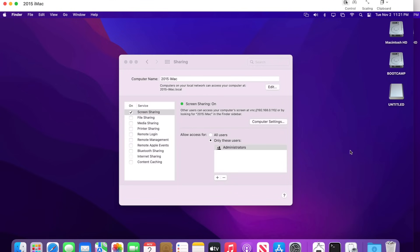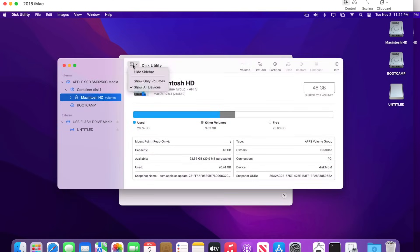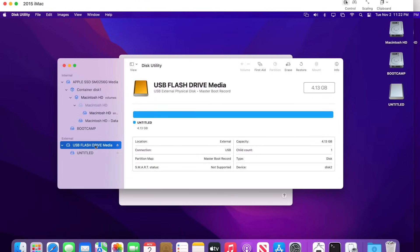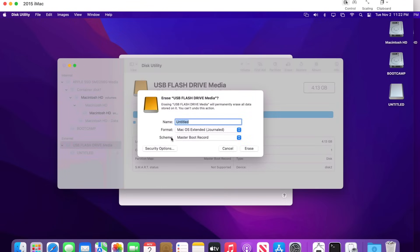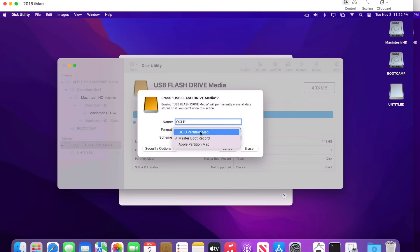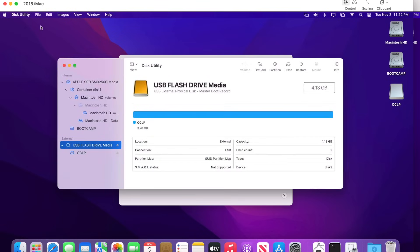To erase, open Disk Utility. Once open, click View and make sure Show All Devices is selected — the default only shows volumes. Select the top-level drive so you can see the Name, Format, and Scheme sections. Some USB drives from stores are formatted for Windows. Name it whatever you want — for example 'OpenCore Legacy Patcher' — set the format to Mac OS Extended Journaled, and the scheme to GUID Partition Map. Hit Erase, then Done. We're done with Disk Utility.